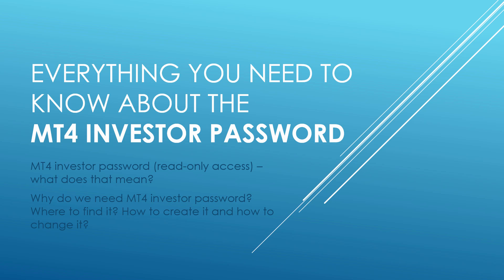If there are any questions about the investor password that I happen to not answer in this video, just please post your comment below or contact us and we'll try to cover that in the next tutorial or sometime later. So let's begin.